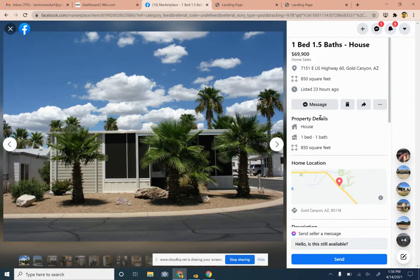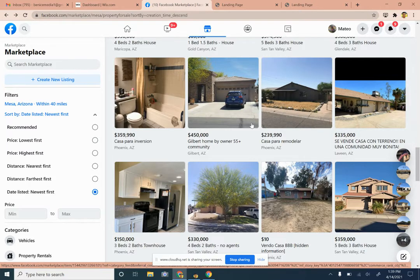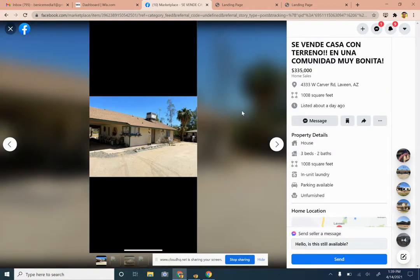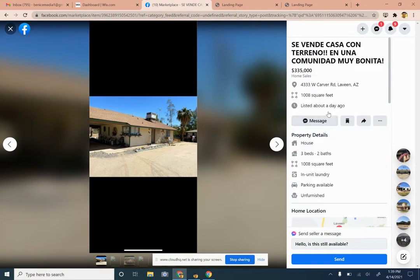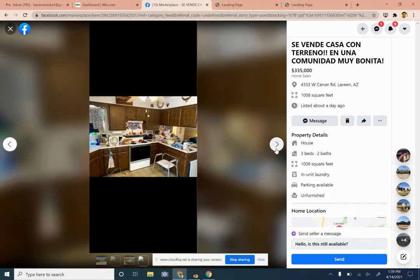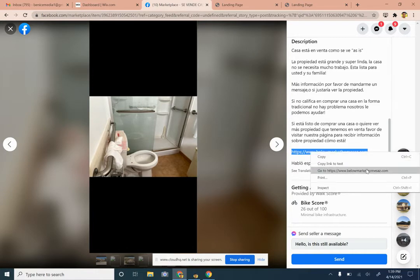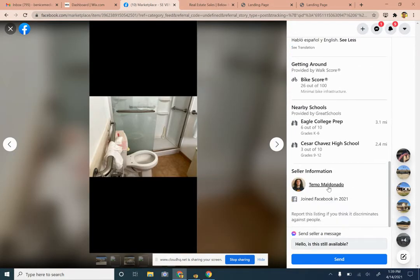If they say it's still available, we can take a look to see if it's a good wholesale deal. Majority of these properties aren't going to be deals, but this is a numbers game — similar to cold calling. Within Facebook it's a little easier because you're just messaging people and can get through more properties. You can also do some investigation on the property upfront from the Facebook post. This one here has a link to 'Below Market Homes AZ,' which suggests it's probably a wholesale deal. Let's go ahead and message them: 'Is this still available?'